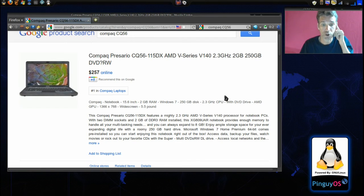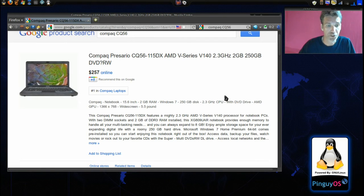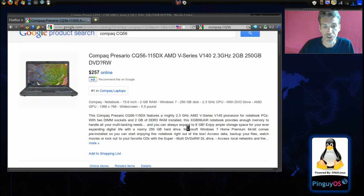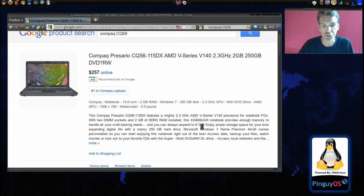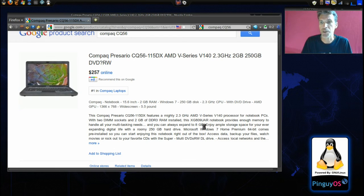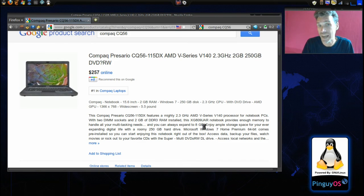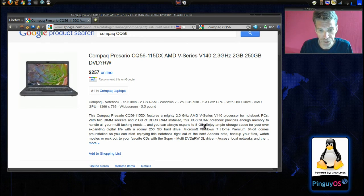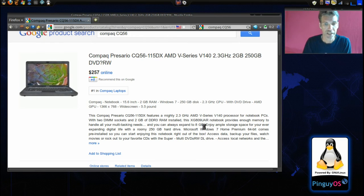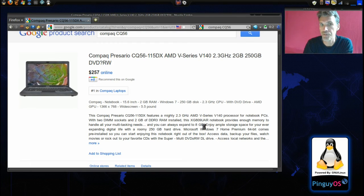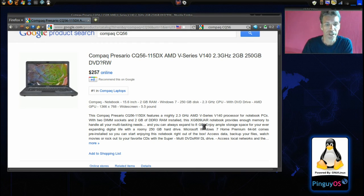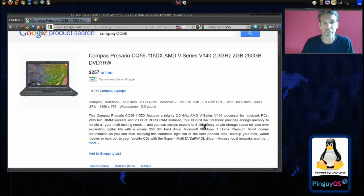And then it says here in the paragraph that you can always expand the memory up to 8 gigs of RAM and that is what I did with this thing. It has a nice roomy 250 GB hard drive and I like this.